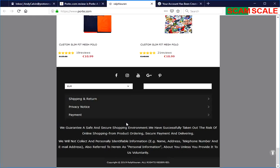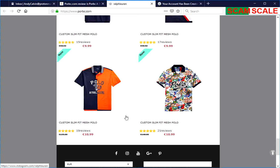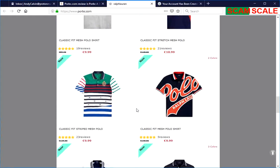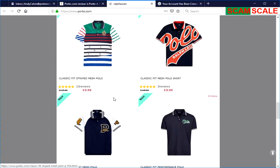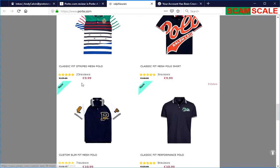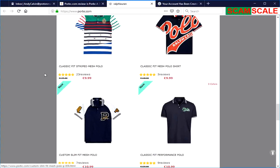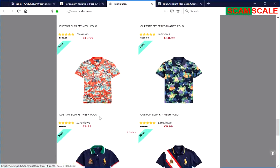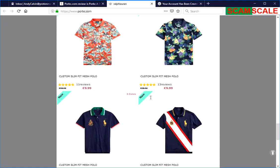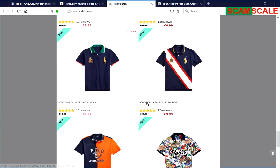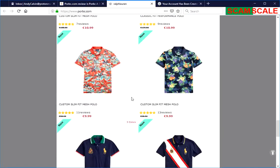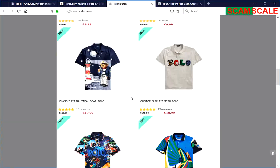The second thing that you see is they have a lot of low prices, a lot of discounted clothing. Like right here, this thing is going for $9.99 when it was $125. That's another sign that most likely it's a scam.